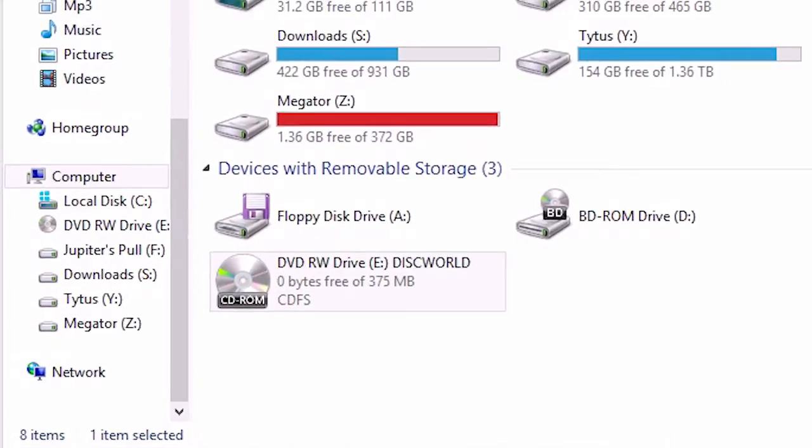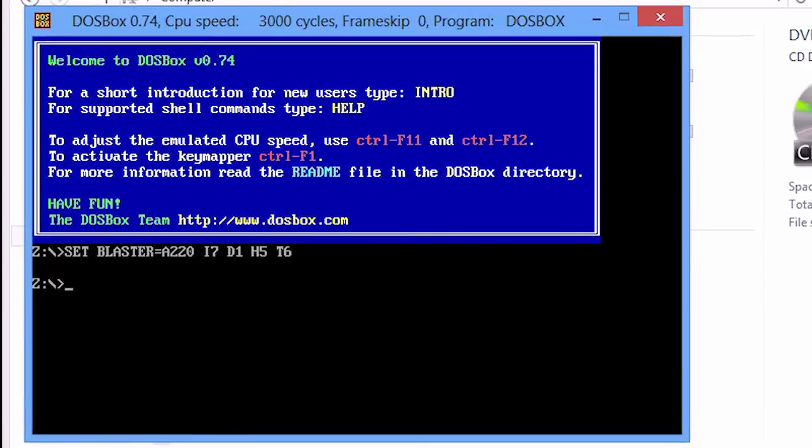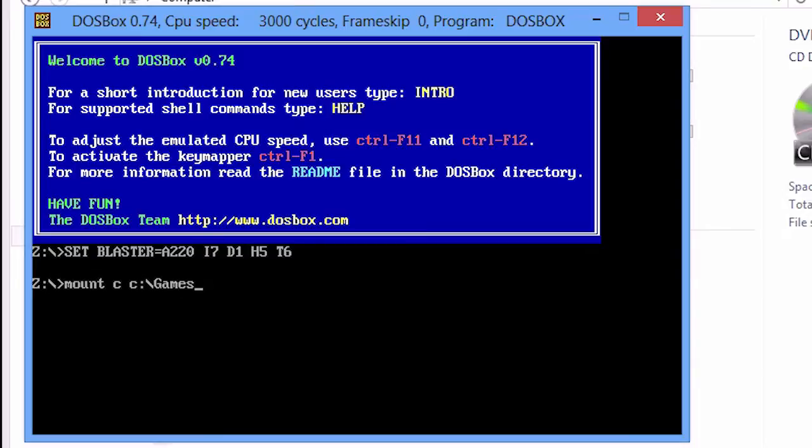Open DOSBox and type in these lines: mount C C colon backslash games. Remember, if you are running this on Linux, capitalization matters.